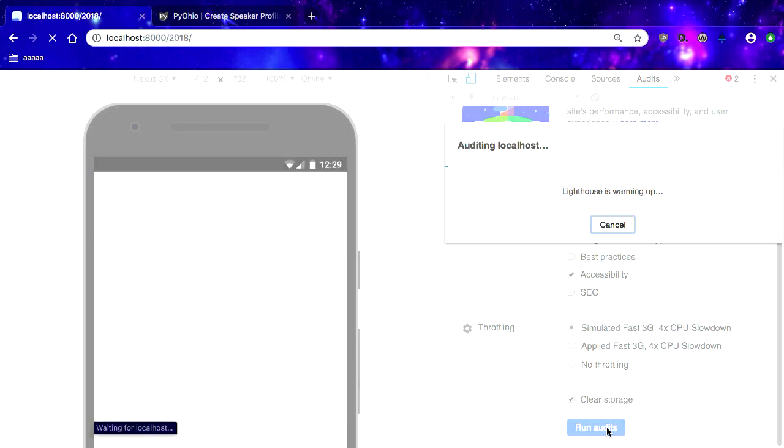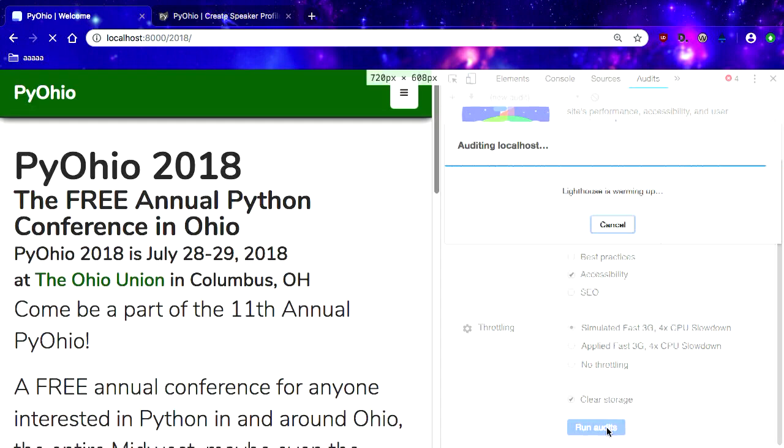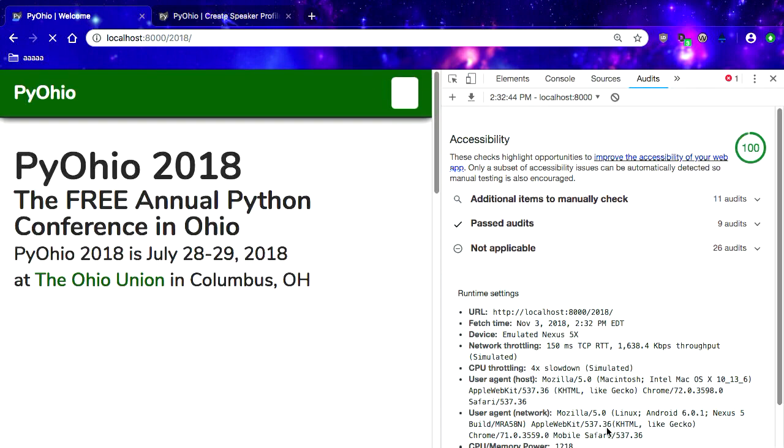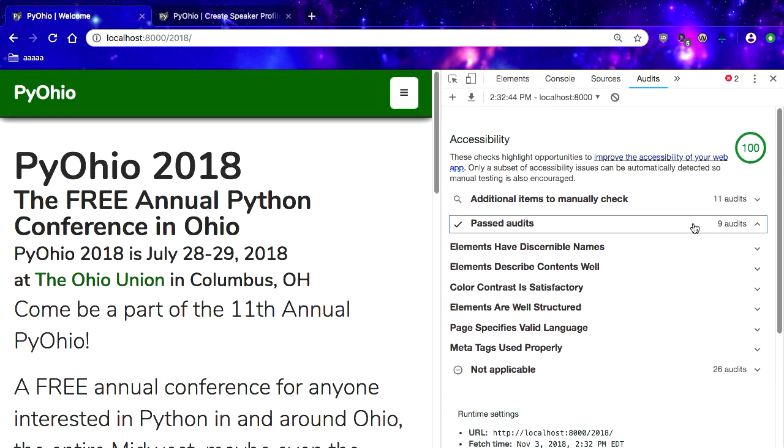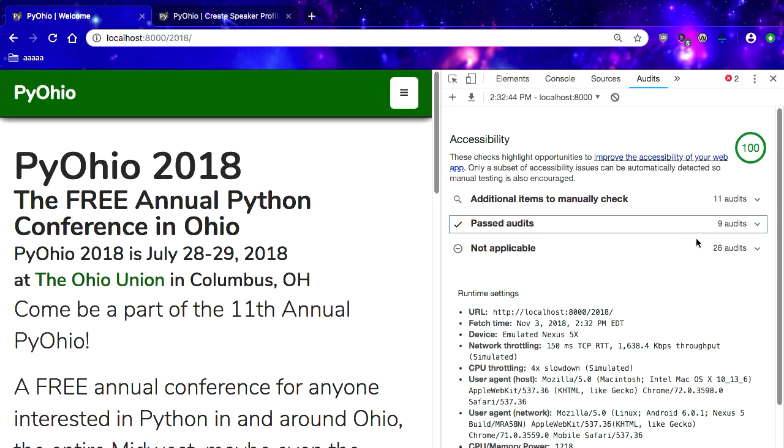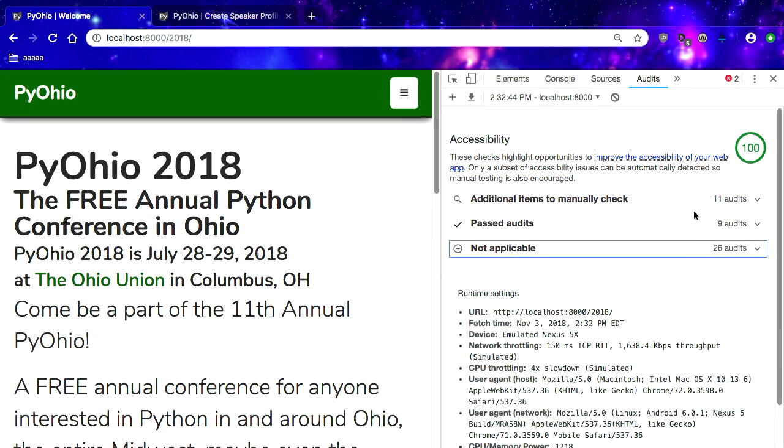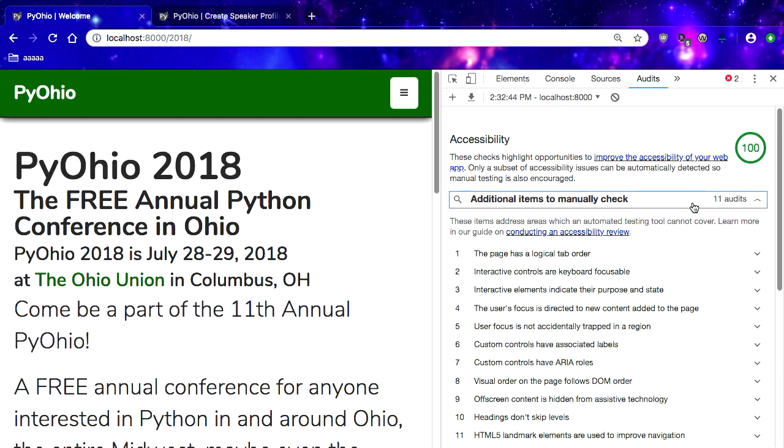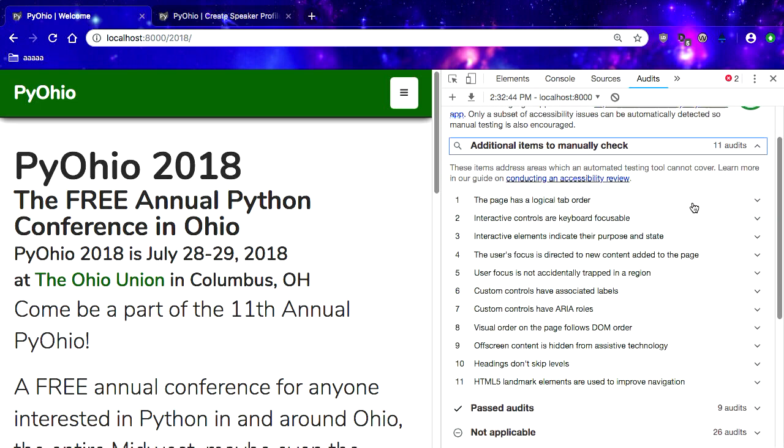It emulates a Nexus 5X and then says, hey, look, we've gotten 100. I don't believe that. It'll give you what you passed. We passed nine audits. If there were failures, it would show those too. Here's 26 that don't apply to this page, and we've got 11 things that we need to check manually. I will come back to those in a little bit.